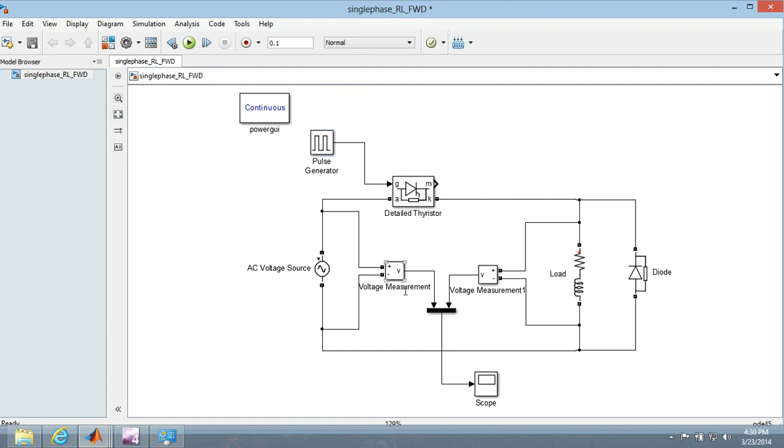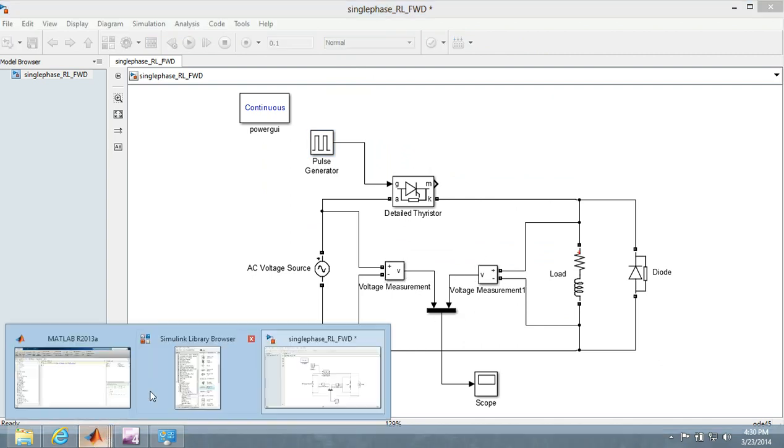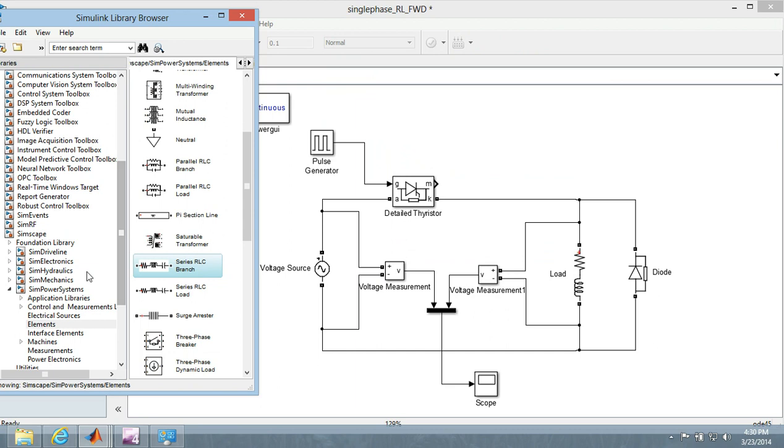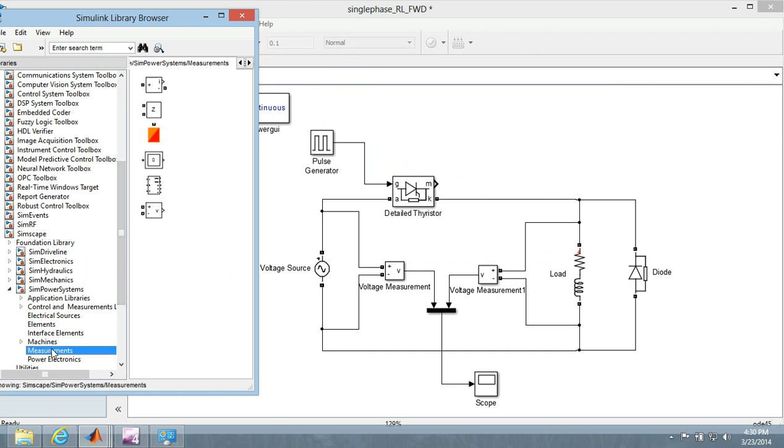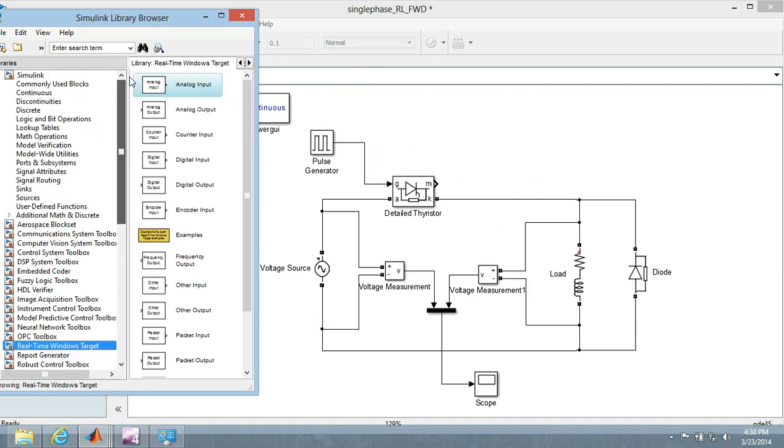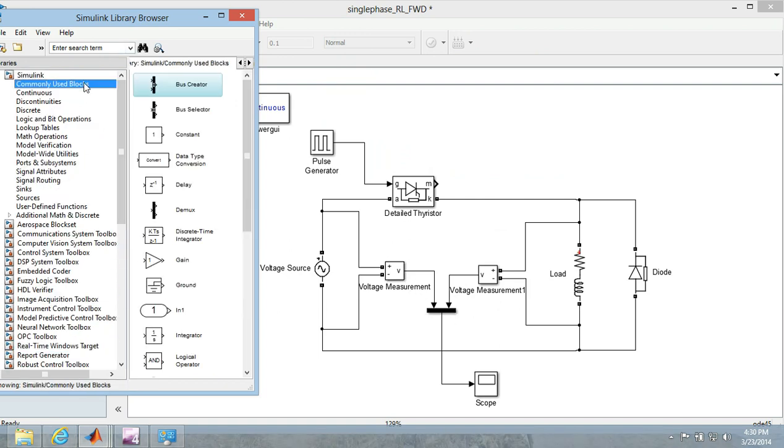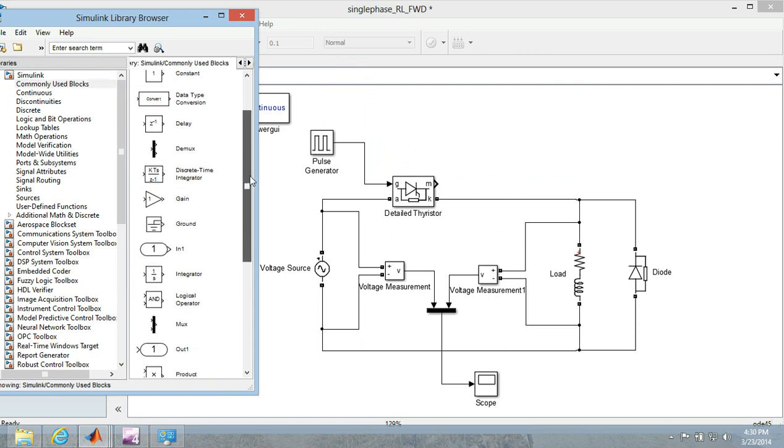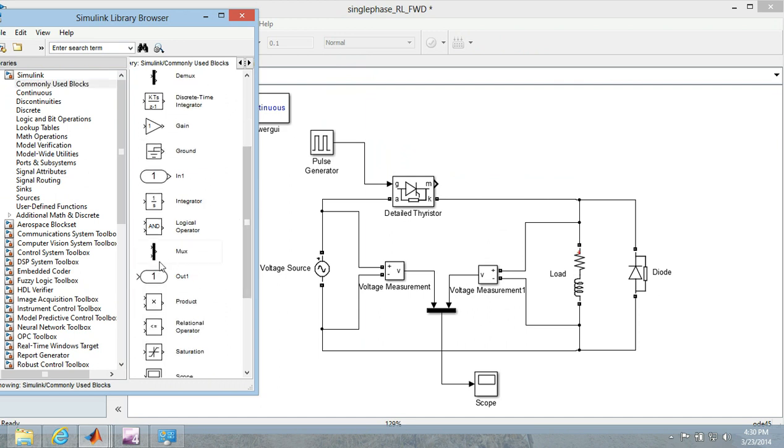Here I have put two voltage measurement devices which you can get from the simscape measurements and voltage measurement right over here. And this is the MUX which you can get in the commonly used. There is the MUX, here is the MUX.